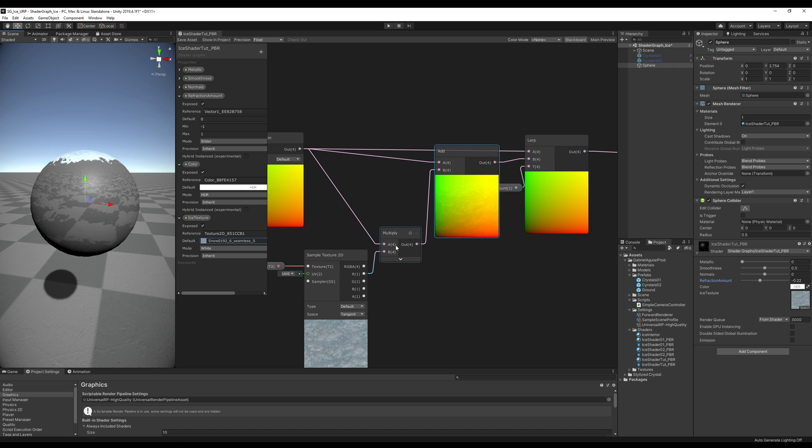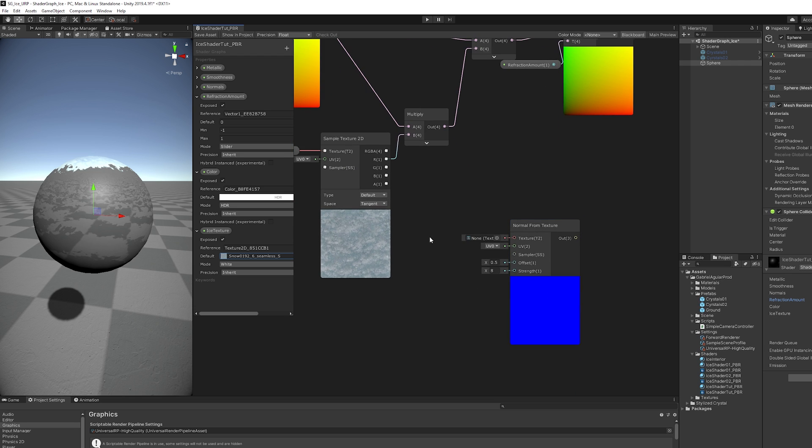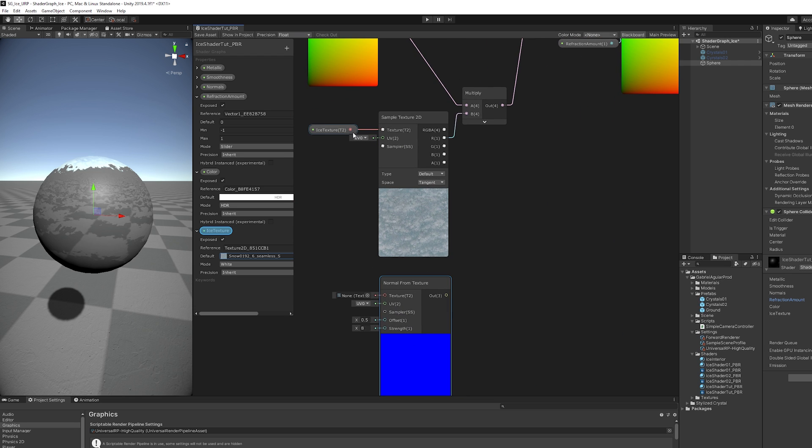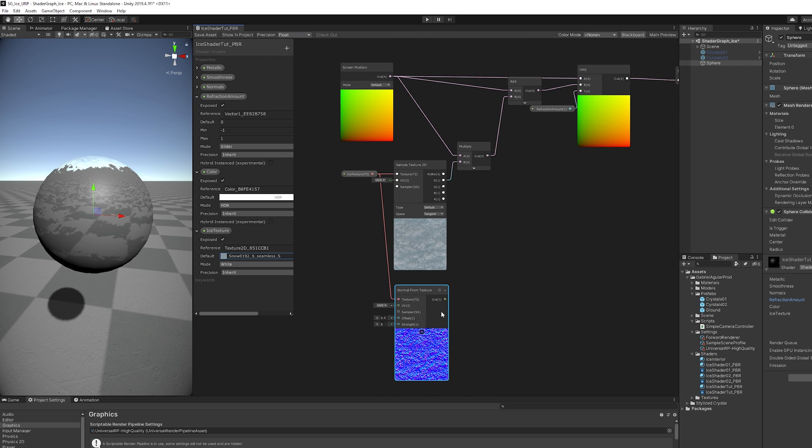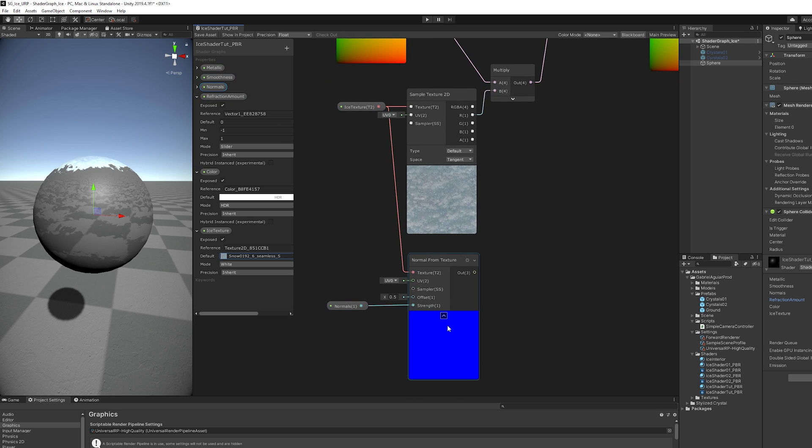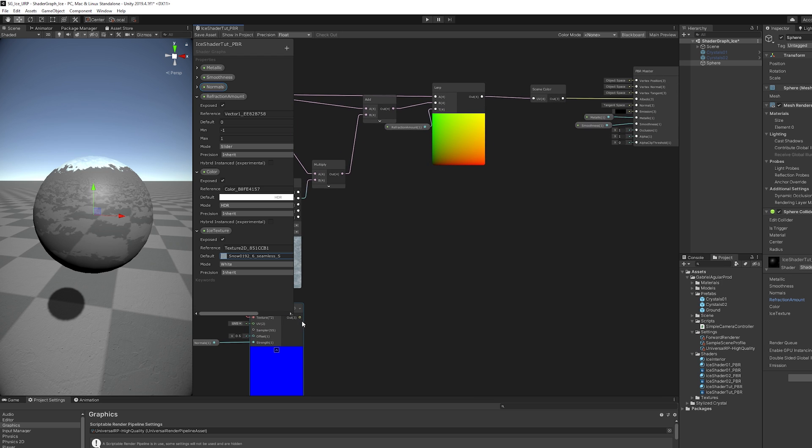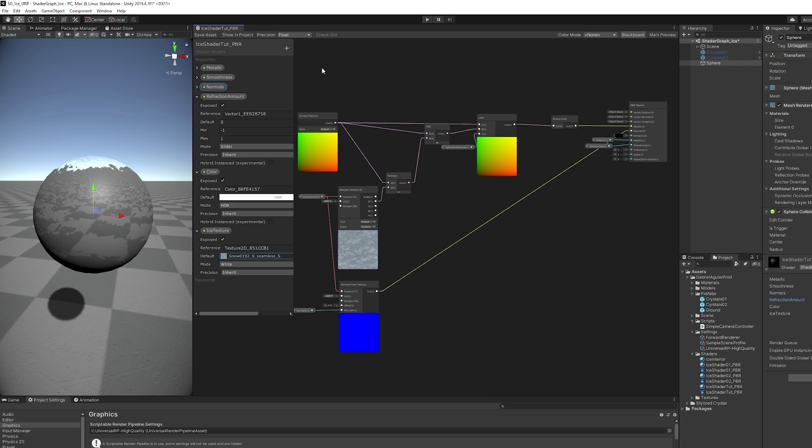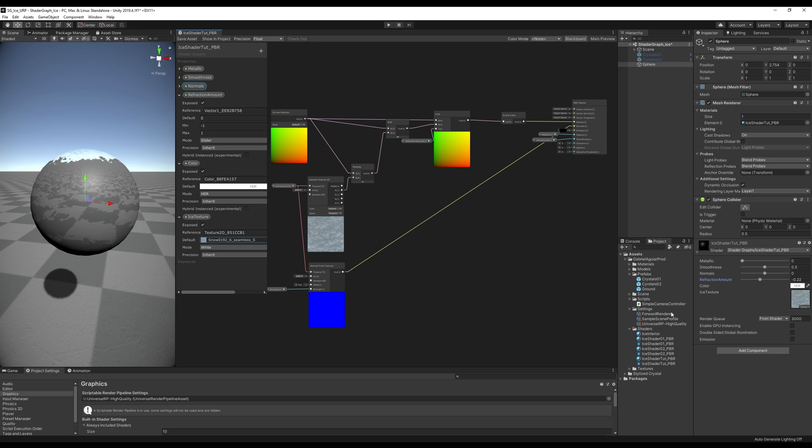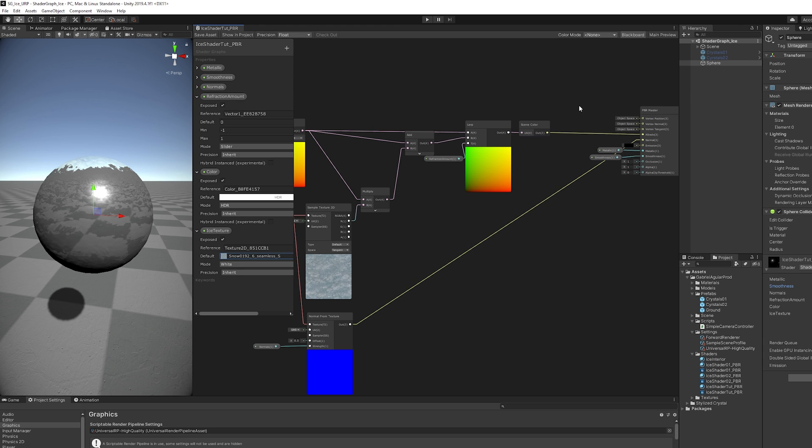We also need to distort the light. So we need to generate normals from a texture, from this texture right here. We can connect the normals Vector1 to the strength, which is zero for now, and then connect this to the normals input of the PBR master. And now in the inspector, once we start increasing the normals value, we start seeing some distortion of the light. We can also play with the smoothness and with the metallic property. The metallic property is going to be low, but the smoothness can go to around 0.8. I think it looks nice, something more or less like this. Alright, looking good.